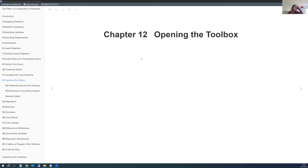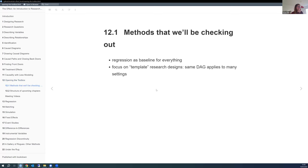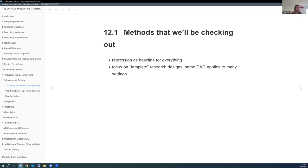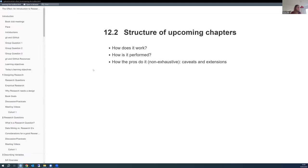So let's start with Chapter 12. The author talks about methods he calls 'templates'—from the DAG perspective, these are basically very similar DAGs that we can apply to many different settings. At the beginning of each template, we'll get a DAG and think about what's special here and then try to apply it. Regression is kind of the baseline for all of these methods because we need it for everything.